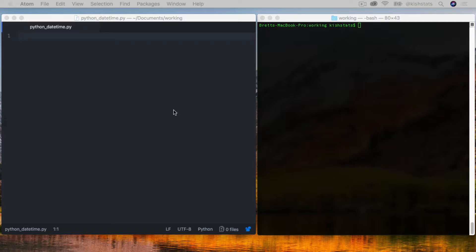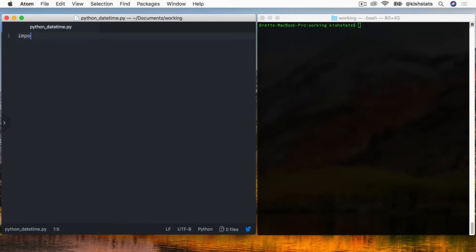We're going to import arrow. If you do not have the library installed, you can use pip to install it.